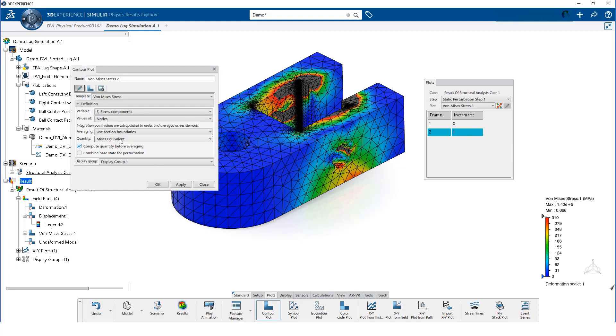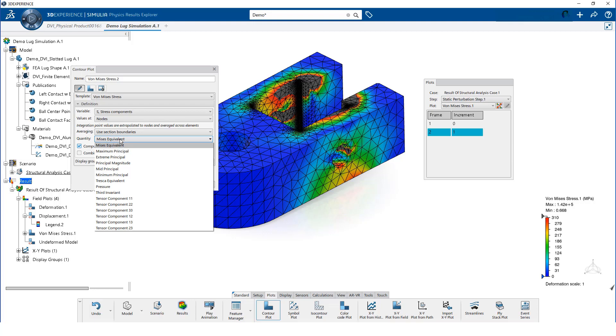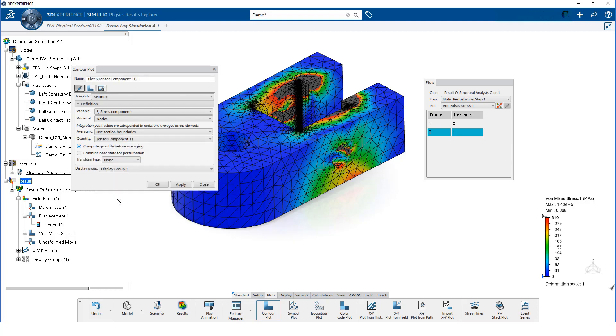We select the tensor component when 1 is the quantity. This will plot the stress in the x-direction.